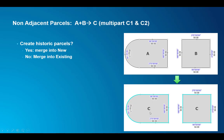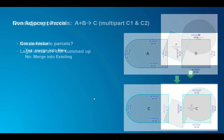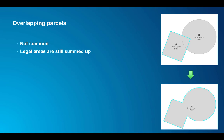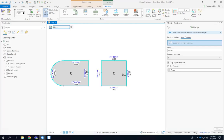So that's the less common workflow and let's look at the last use case which is overlapping parcels. Again this is not common, maybe more with easements and so on. Usually there's no legal areas associated to those. Be aware that even though there's an overlap the legal areas are still summed up into the new one.